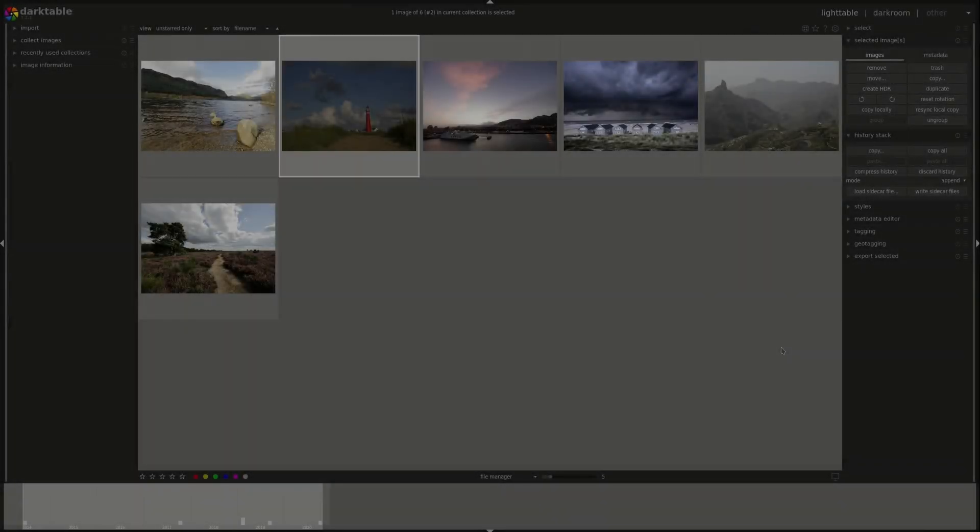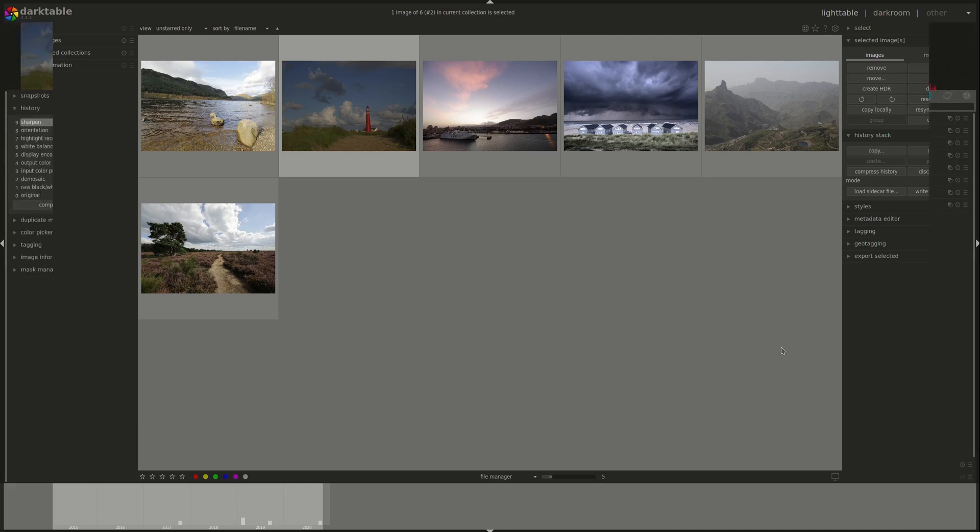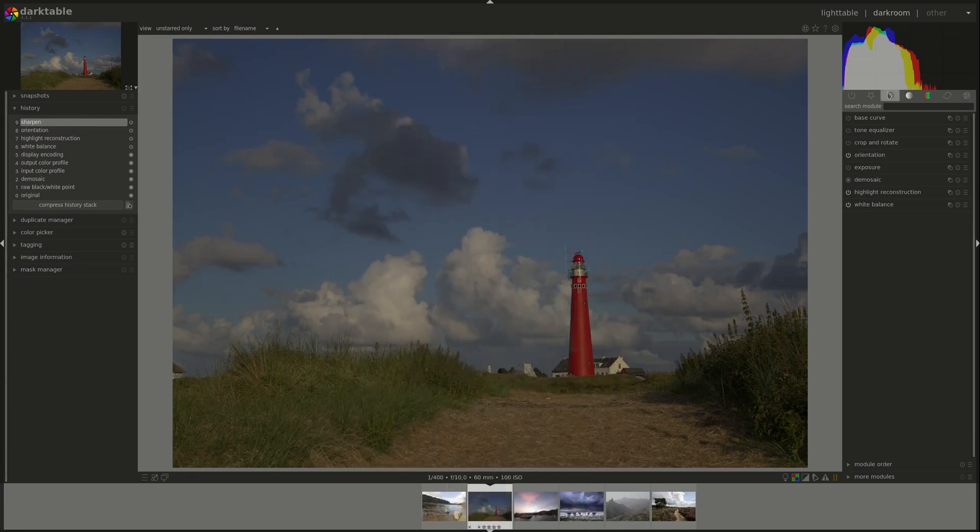Hello everyone and welcome to this edition of the Darktable from A to Z series. My name is Hal and today we're going to discuss the Crop and Rotate module. The Crop and Rotate module can be found in the Basic group.